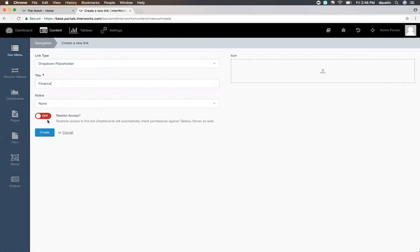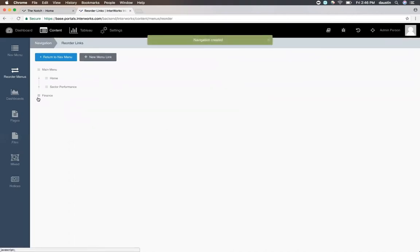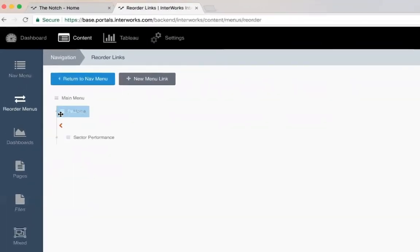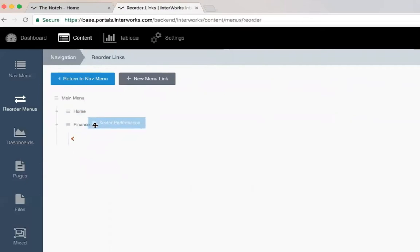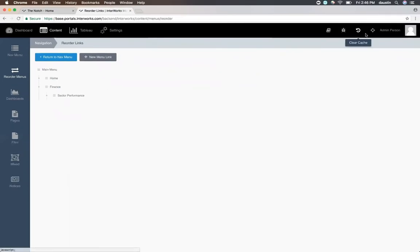At this point, I can restrict access to this, but since I'm using a Tableau dashboard, all of the permissions are already inherited from Tableau, and there's no need to do this extra step. After I hit create, I need to add this finance drop-down where I want it in the navigation. I'm going to drag it right next to home, and then drag sector performance right underneath finance. If I open up the home page, I should see this reflected on the front-end now.